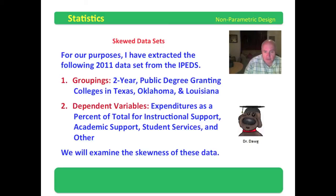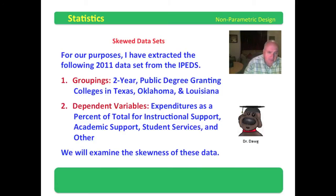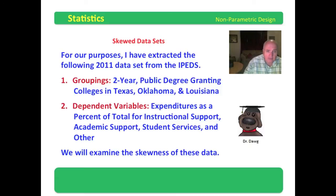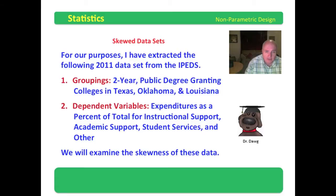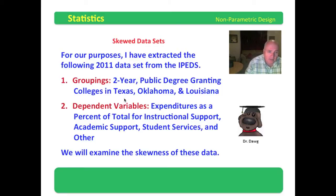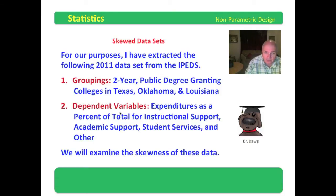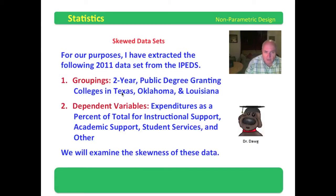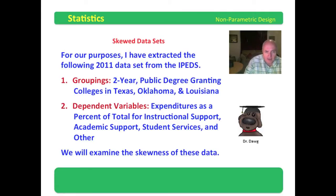We will examine the skewness of these data in SPSS. I'm going to take you into SPSS. I already have the data set designed. We will look at the variables of instructional support, academic support, student services, and other to determine if they are normally distributed or not. I will remind you that it is the dependent variable that we're concerned about with its distribution. The groupings can be nominal or ordinal. Here we have a nominal grouping: Texas institutions, Oklahoma institutions, and Louisiana institutions.